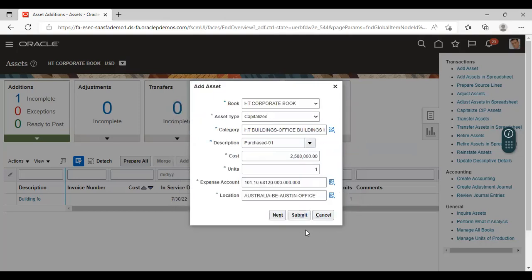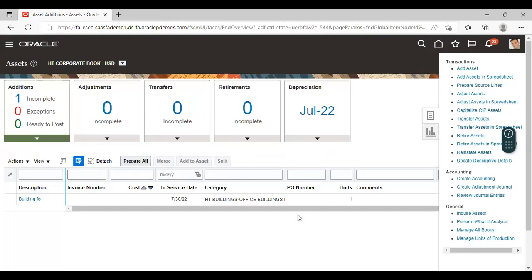Now if you click on the Submit option, this is a quick addition to asset — the asset is created with basic details. Clicking Submit means quick addition to assets. Now click on Submit. You have not entered the detailed information about your asset. This is how you can add an asset with basic details.